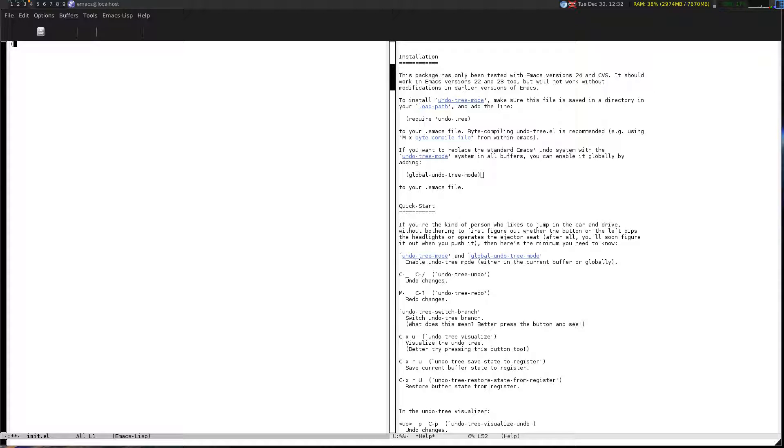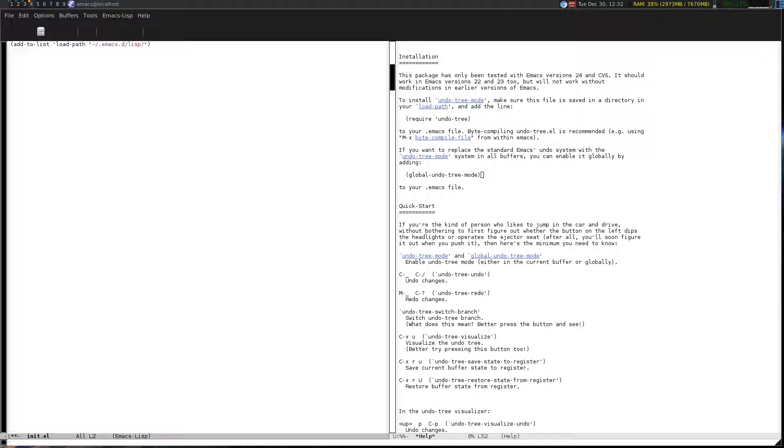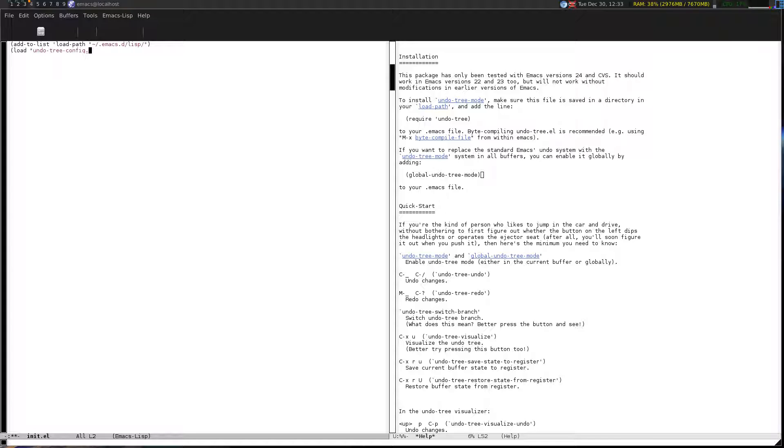Now you want to put in the following code: add to list load path .emacs.d lisp. That says that from everywhere that I'm allowed to load from, add in the lisp subdirectory. Loading is an equivalent to imports like in Java or Python. That now means that I can load the undo tree config in the lisp subdirectory. Let's save that.